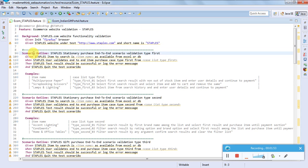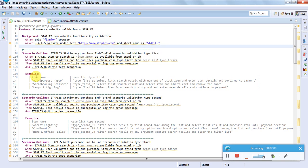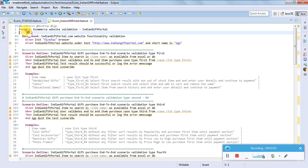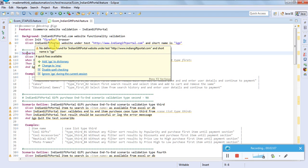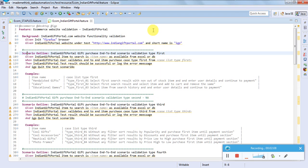'Scenario' or 'Scenario Outline' - a typical scenario executes one test case, while a scenario outline consists of multiple test cases. As discussed in earlier videos, one scenario outline consists of many small test cases combined together.